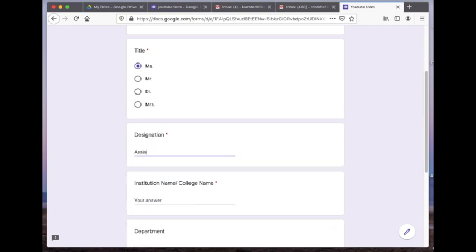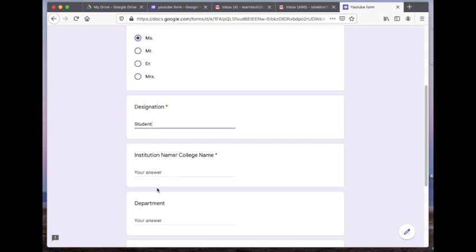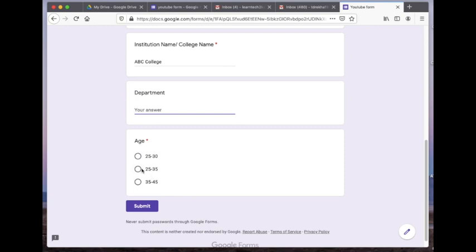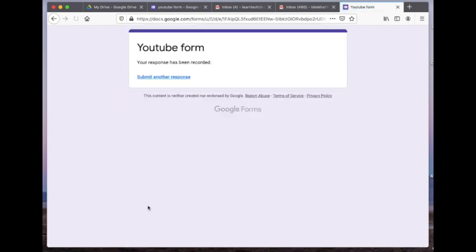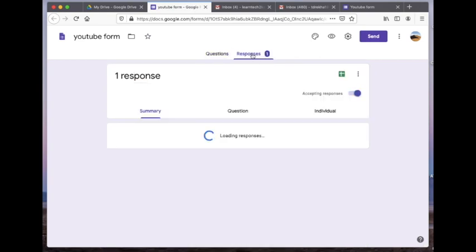I'm going to quickly fill up the form and submit my response. I want to show you that the question I didn't mark as required is not a compulsory question for respondents to answer, so I'm going to skip it and submit the form. You can see I submitted the form even without filling that question because it was not marked in red.